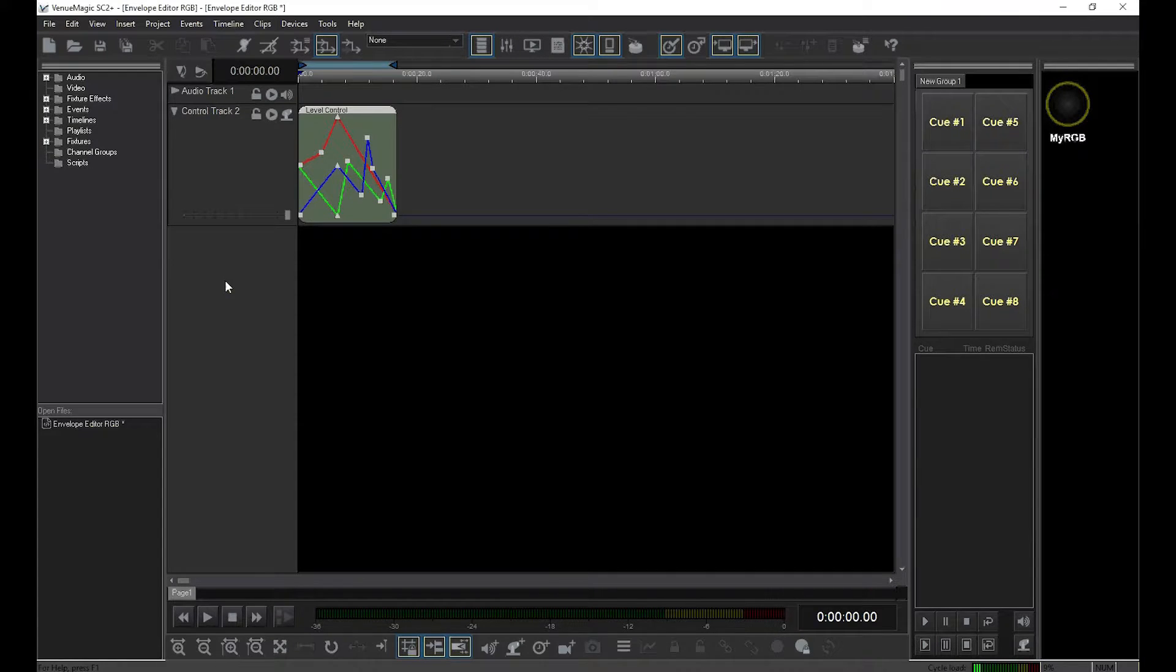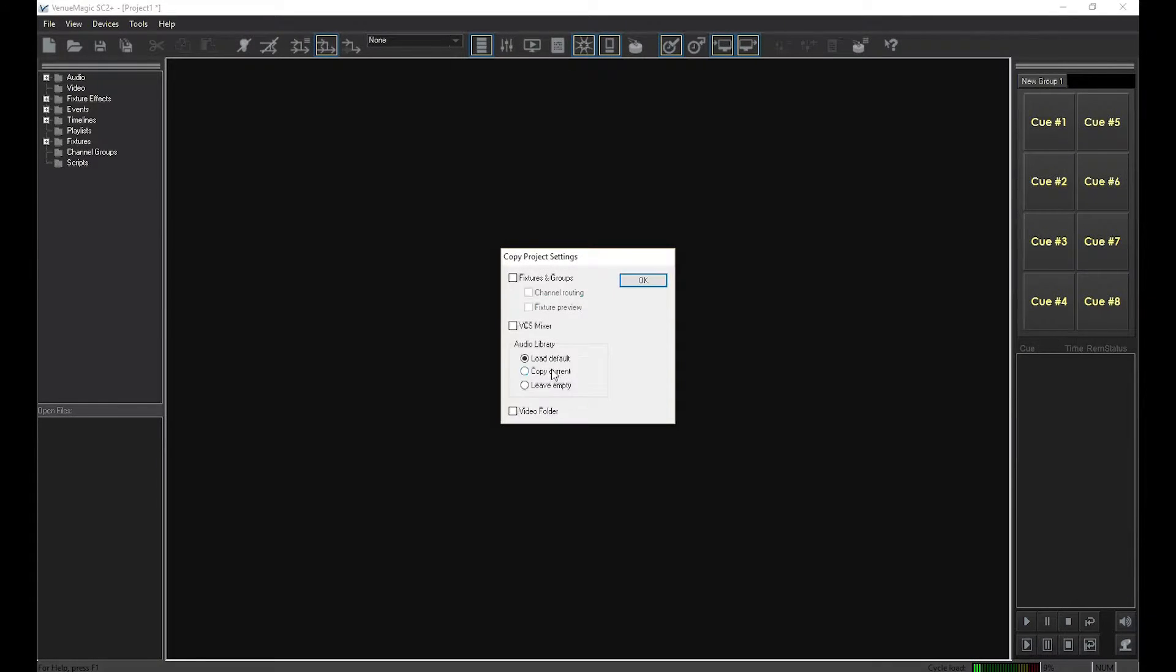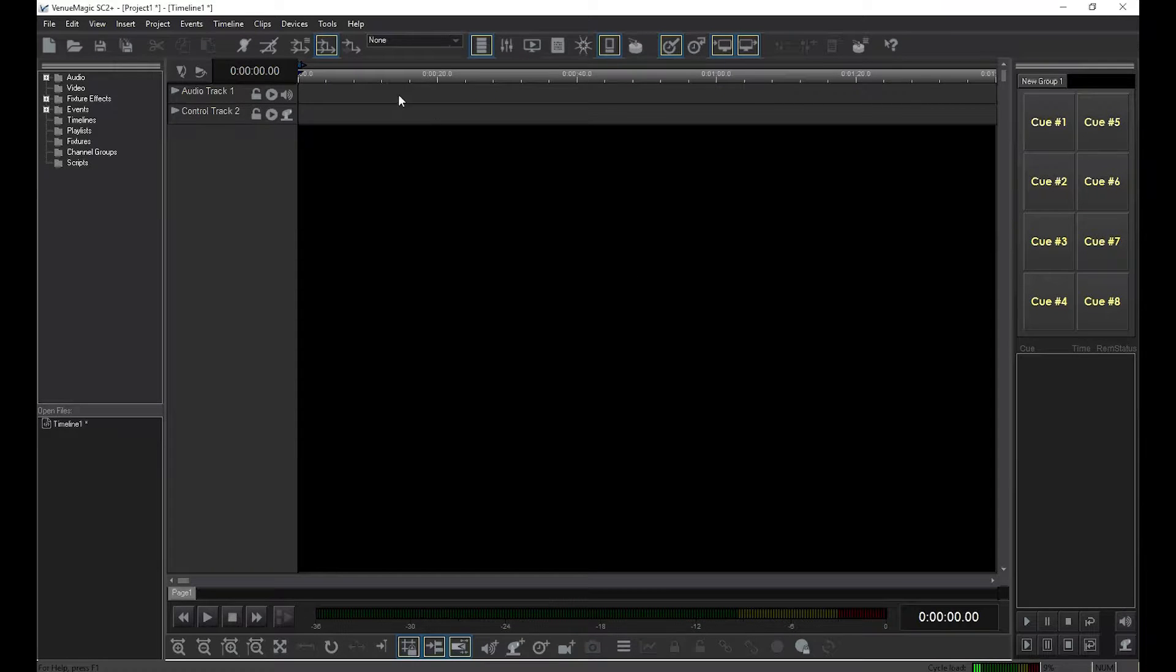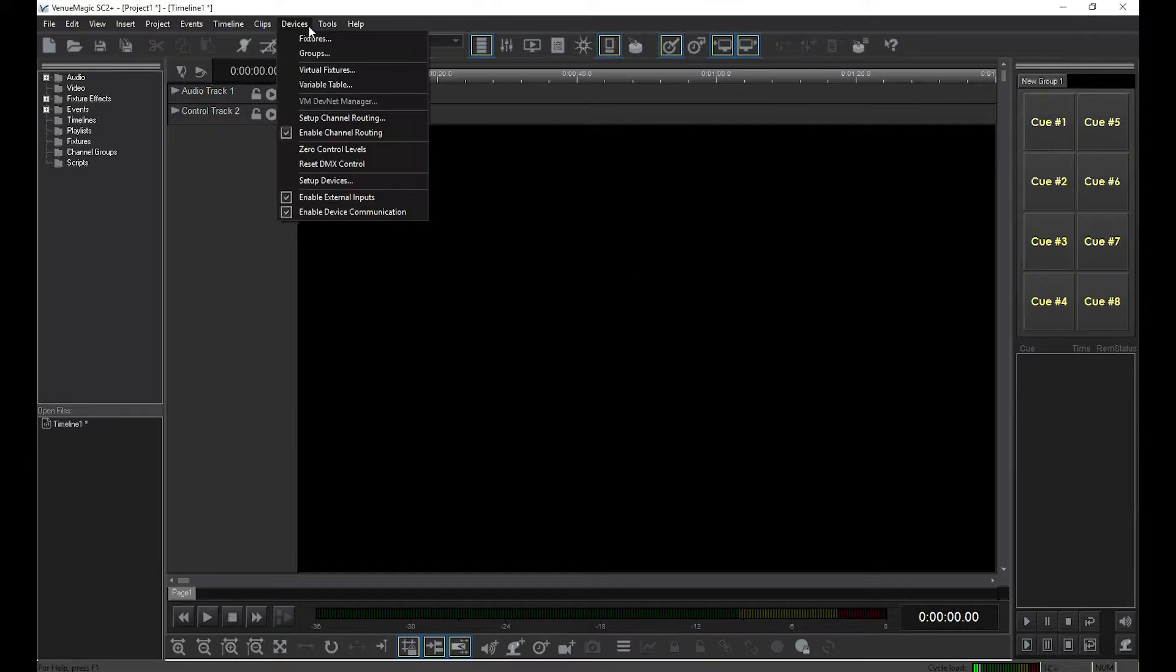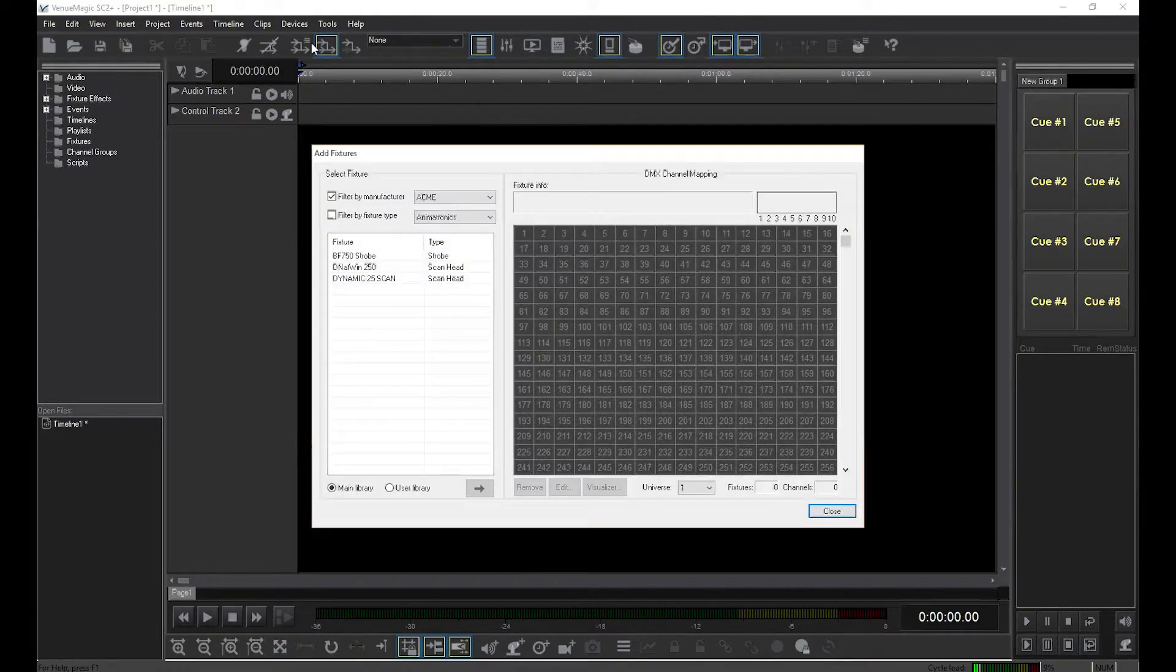First, let's start with a new project and add a generic 4-channel dimmer to the DMX map.